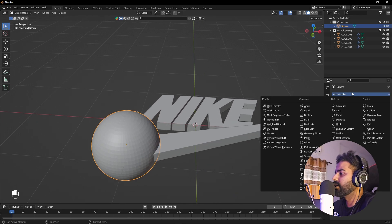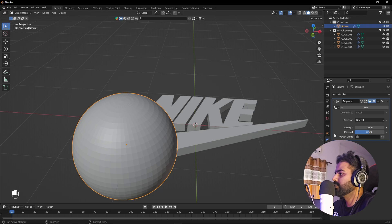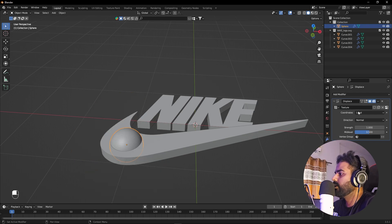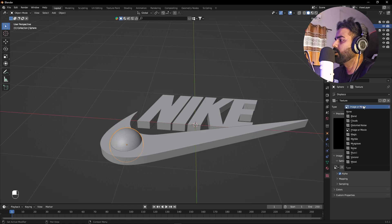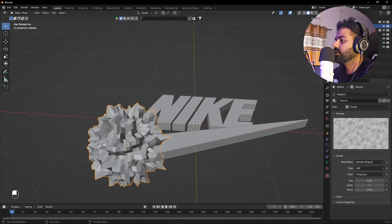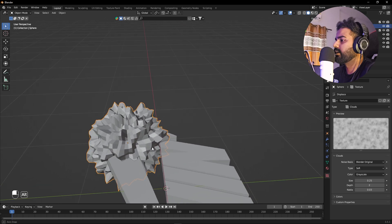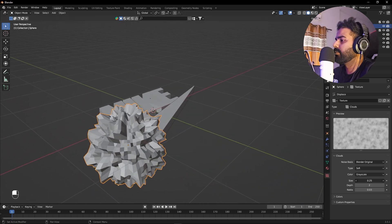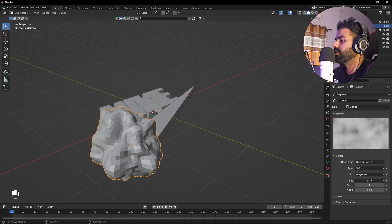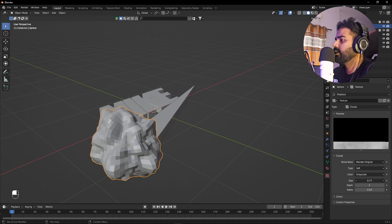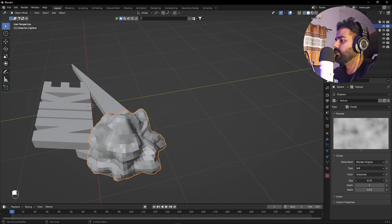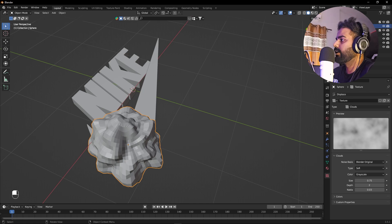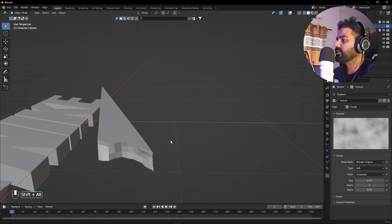Now select the sphere and apply a Displace modifier. Click New, then click the texture icon. Here we have the option to select any kind of image — I'm going to select Clouds. Now you can see our sphere has started to deform. You can play around with the scale and size however you want.